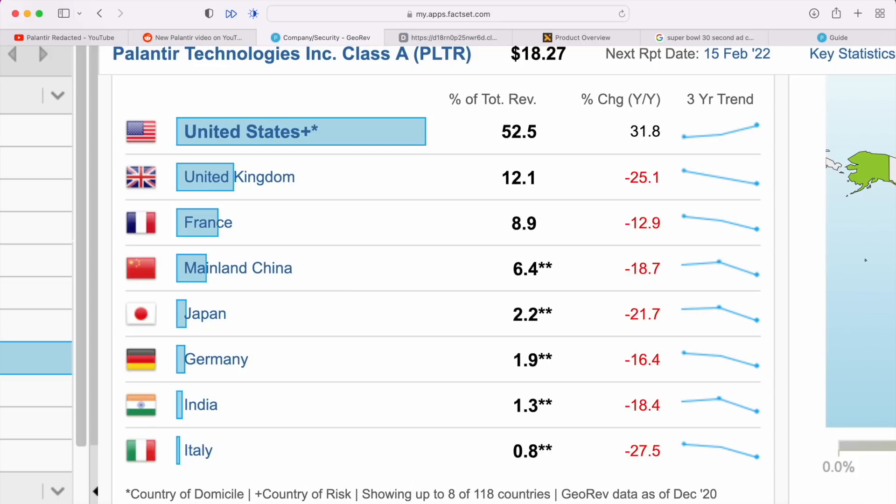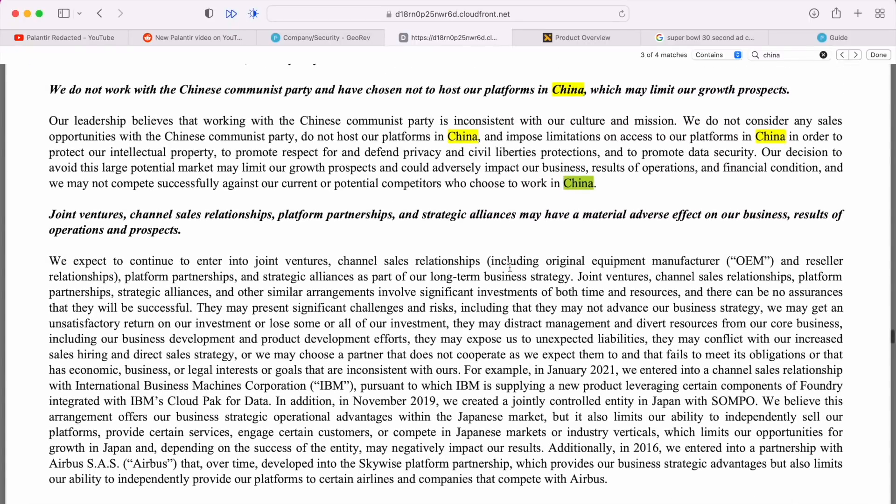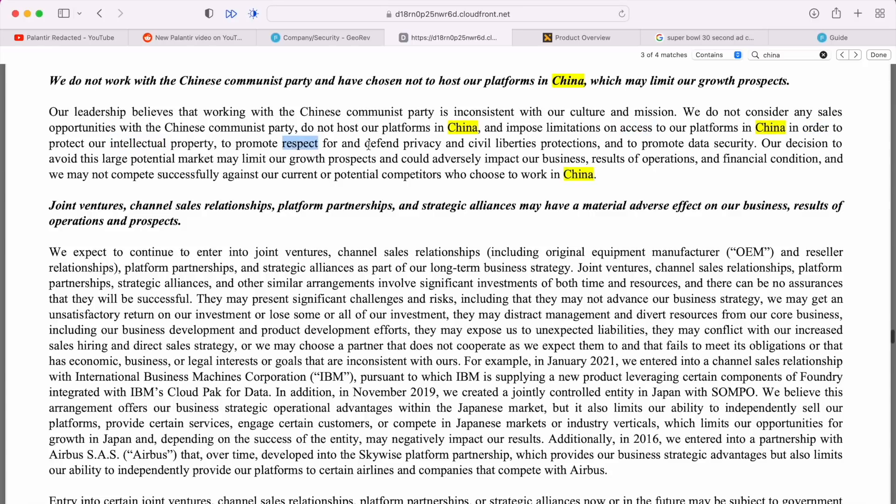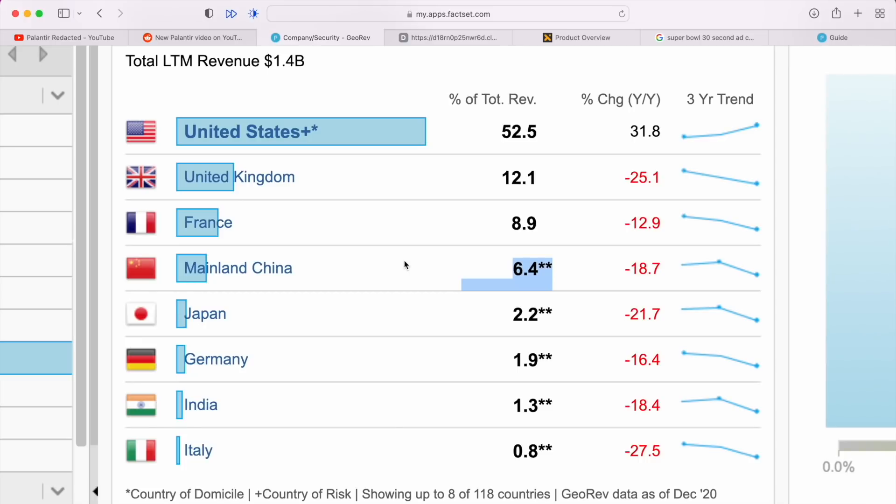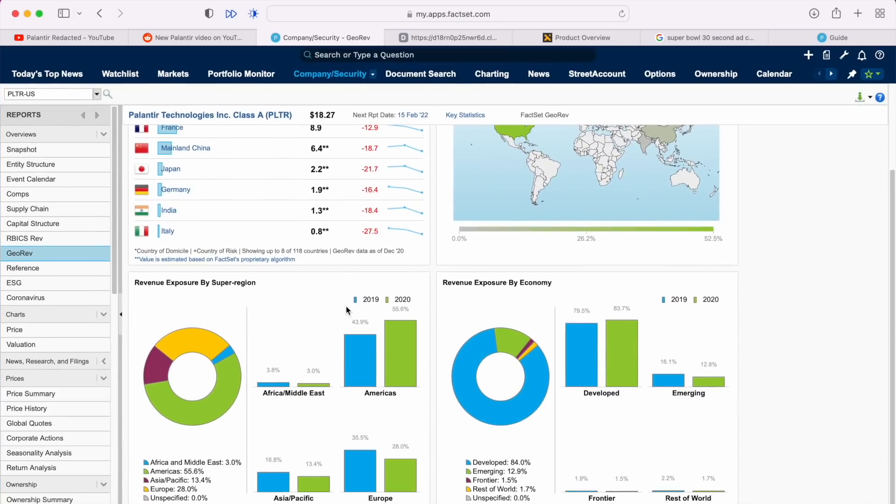Here it is finally, an answer. Although you will see we've got United States, United Kingdom, France, which is what we had seen before, and then we have mainland China. And it does say this is an estimate based on FactSet's proprietary algorithm. I'm not sure that's correct because as you'll know, obviously here is the 10-Q which is reiterating prior information: we do not work with the Chinese Communist Party and have chosen not to host our platforms in China, which may limit our growth prospects. They impose limitations on accessing the platforms in China in order to protect intellectual property. We know this already.